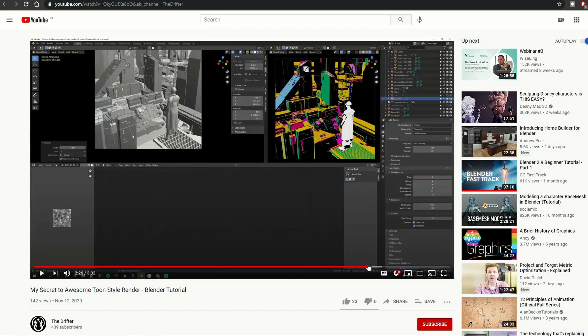Next one up is from The Drifter, a new contender on the block — My Secret to Awesome Toon Style Render. The end results are actually pretty cool, to be honest. In fact, I'll just quickly show you — you end up with something like this, and really nice results.